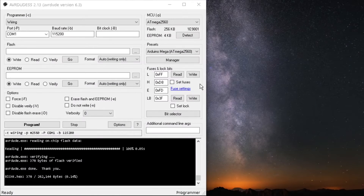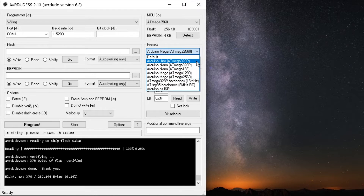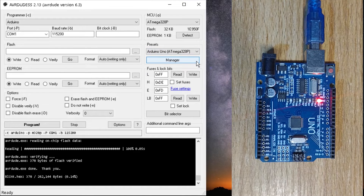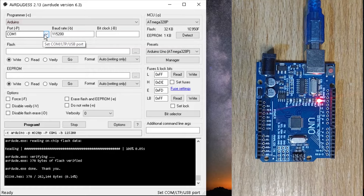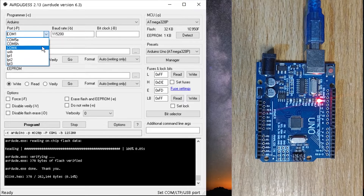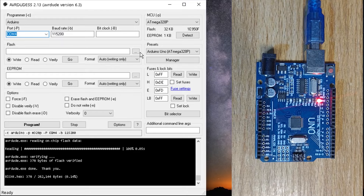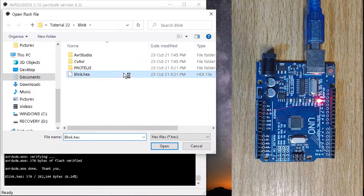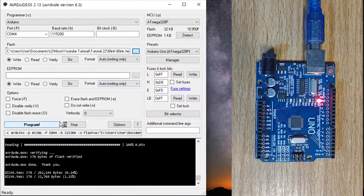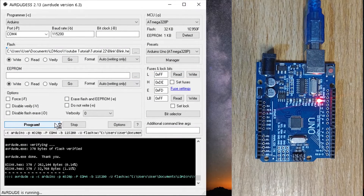Back in AVRDUDESS, select Arduino Uno as the programmer type. Set the correct COM port for your board and ensure the baud rate is also 115200. Open the generated HEX file as before and click on Program.